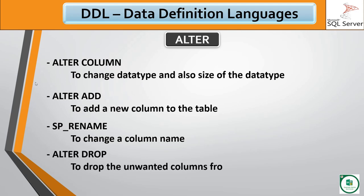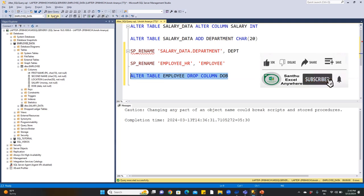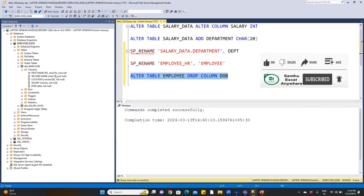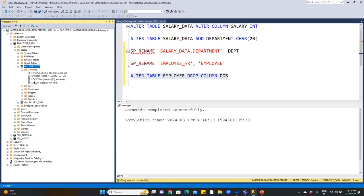Now we need to drop an unwanted column from the table using the ALTER DROP command. ALTER TABLE, table name — we will select the Employee table — DROP COLUMN, then specify the column name: location or date of joining. Type the column name, select and execute. Commands completed successfully. Refresh to confirm.